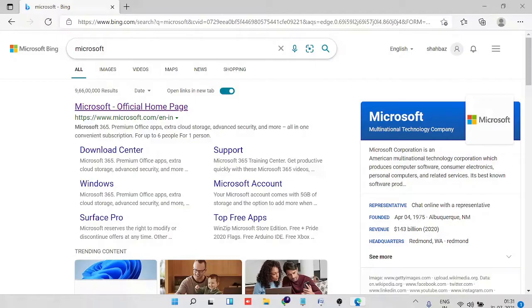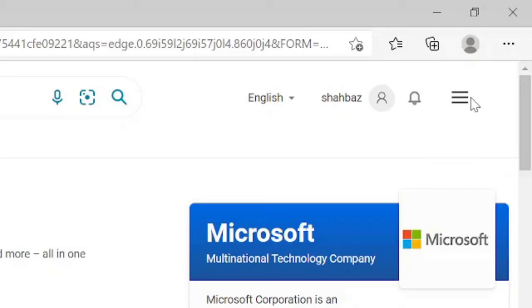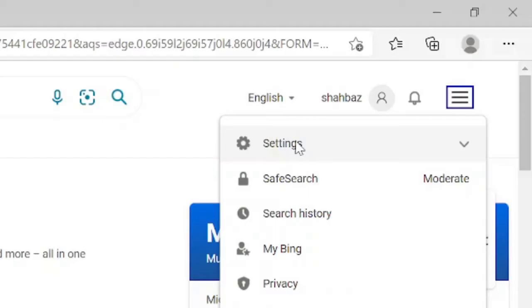It's very easy and very simple, so let's see. Just type Microsoft on your Bing or Microsoft Edge. And once you come to this page on the very right and top, you will see this hamburger icon, the three lines.